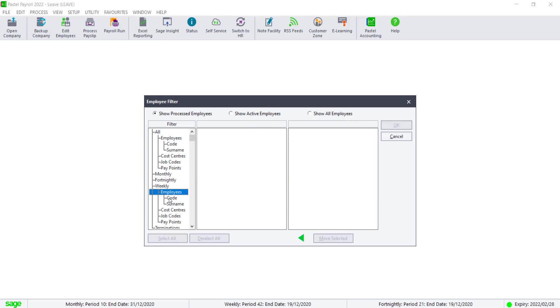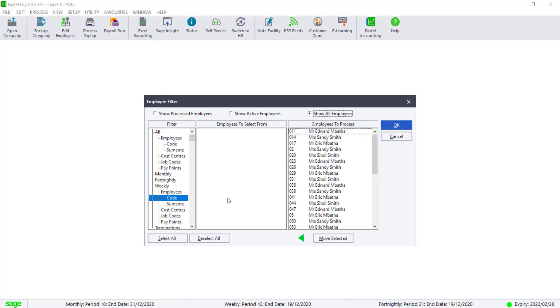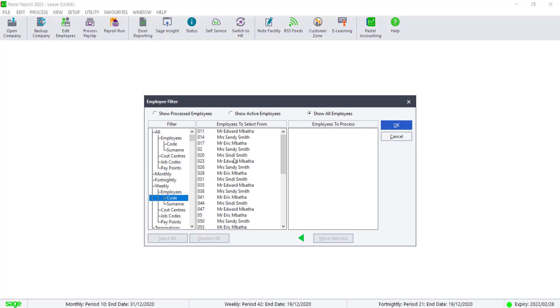Filter for one pay frequency at a time. Click on the frequency, select employees, select code. Make sure to show all employees and click OK on the filter screen.